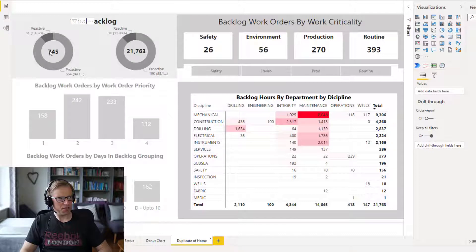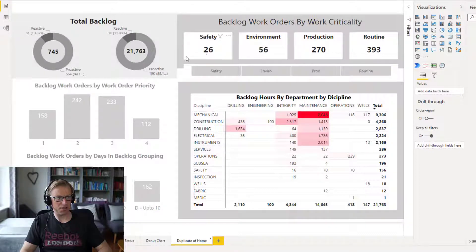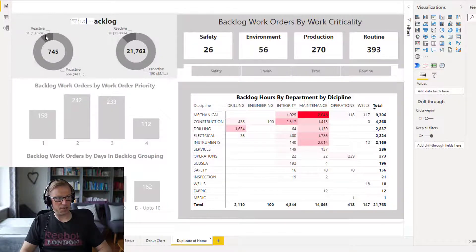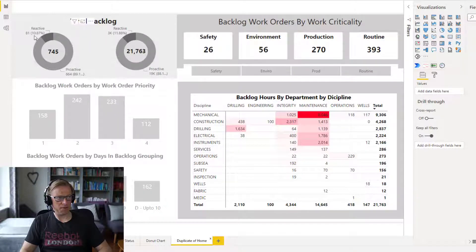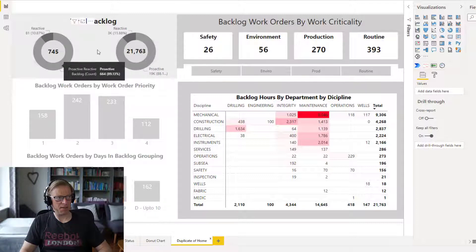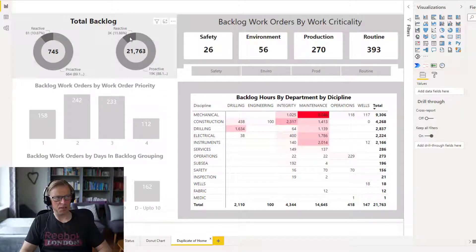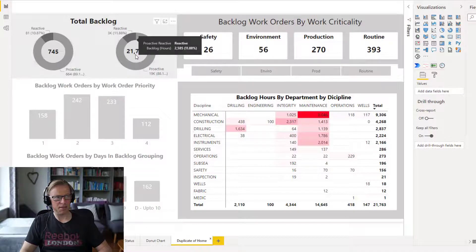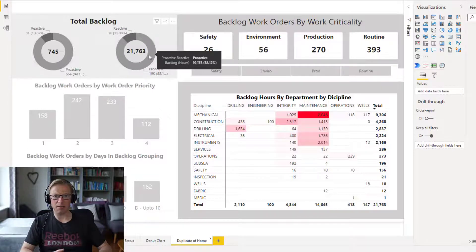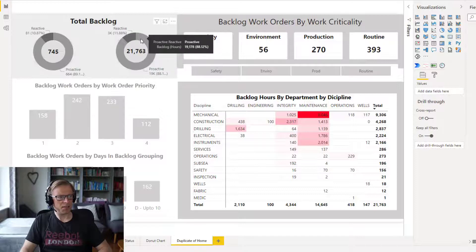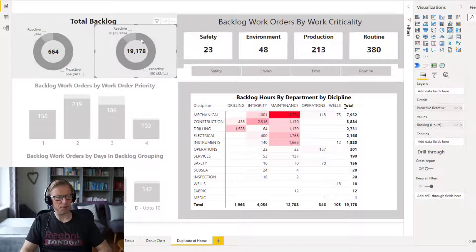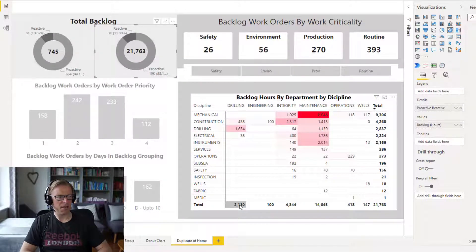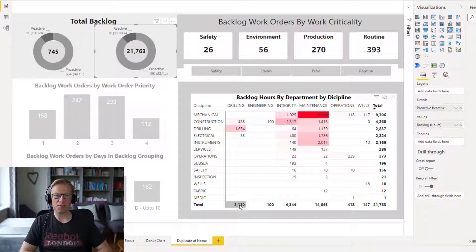And we can see here we've got that number, it's slightly smaller, it's reduced the size of it, but I don't think it impacts the dashboard in any way. And then we can see now just reactive, 10% of the work is reactive in terms of the count and just under 12% is reactive in terms of the actual man hours. And that's the work we've got in our backlog, outstanding work. Of course, this is a filter as well, so you can filter that and it's going to impact all of the different visualizations on the screen.